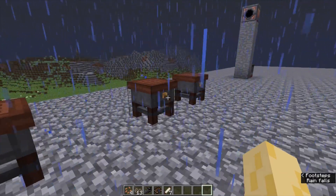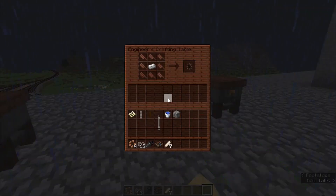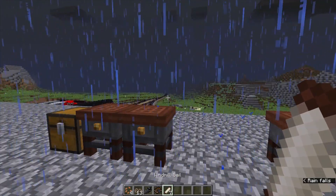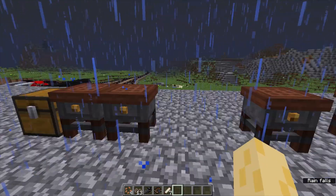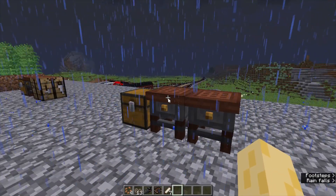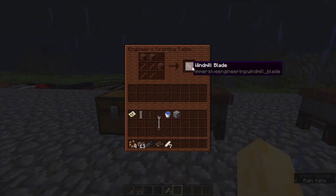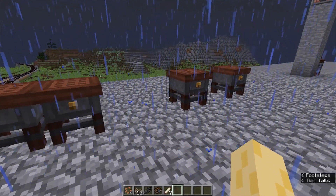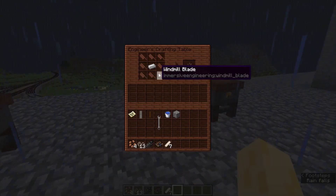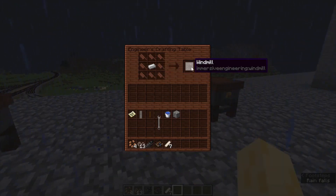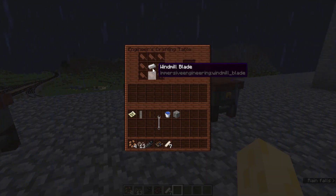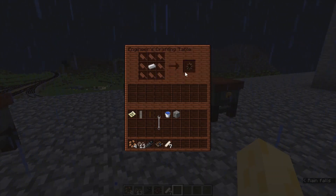Then what you're going to want to do is use these windmill sails along with the windmill blade, which is crafted like so. To make the windmill, you use eight windmill blade pieces surrounding an iron ingot.